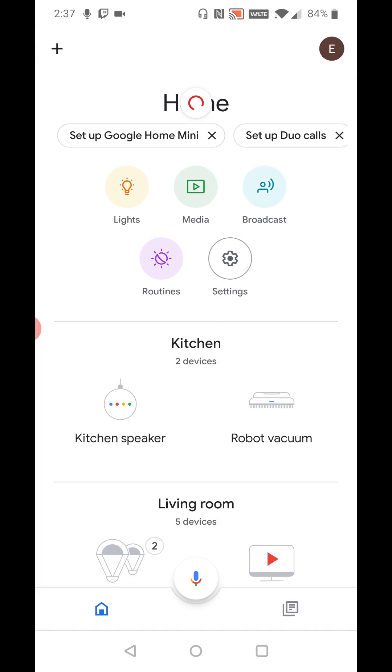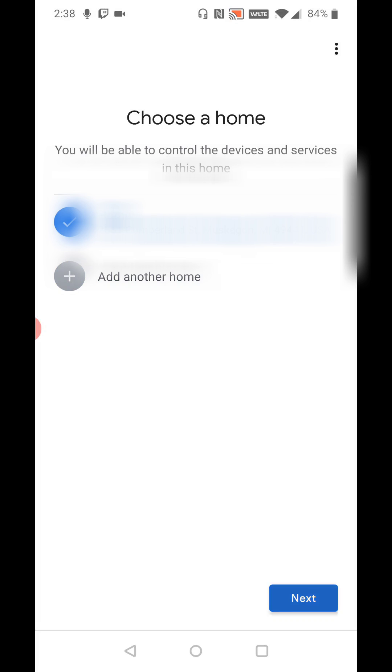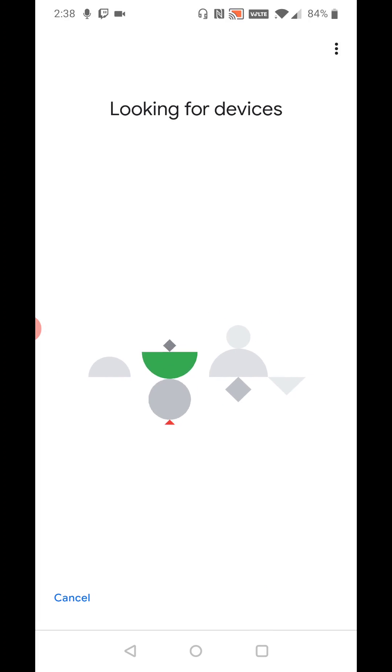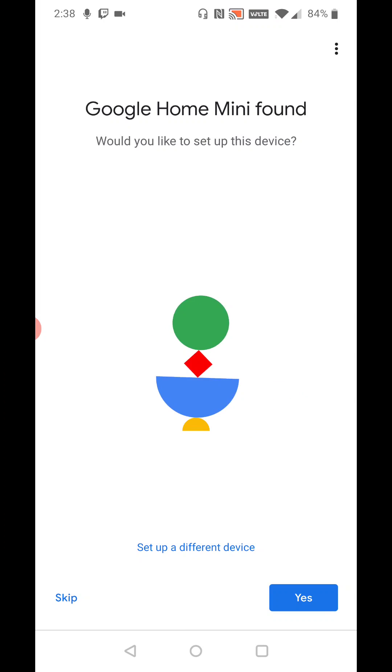So clicking on where it says set up Google Home Mini. Choose either a home that you've already set up in the Google Home application or add a different home if that's what you're looking to do and click next. And then it's going to scan or look for devices in your general vicinity. And it says Google Home Mini found would you like to set up this device.